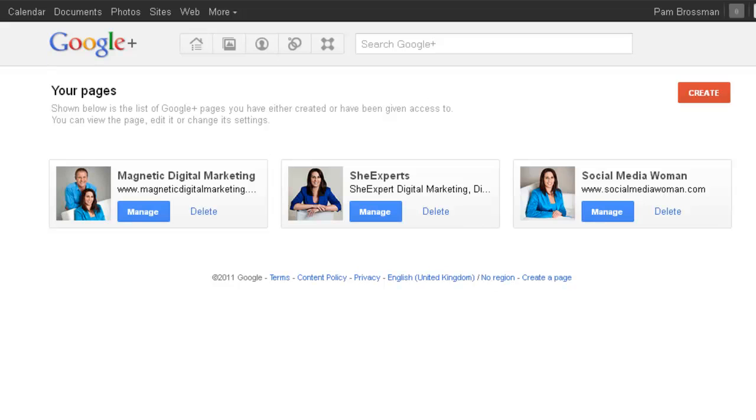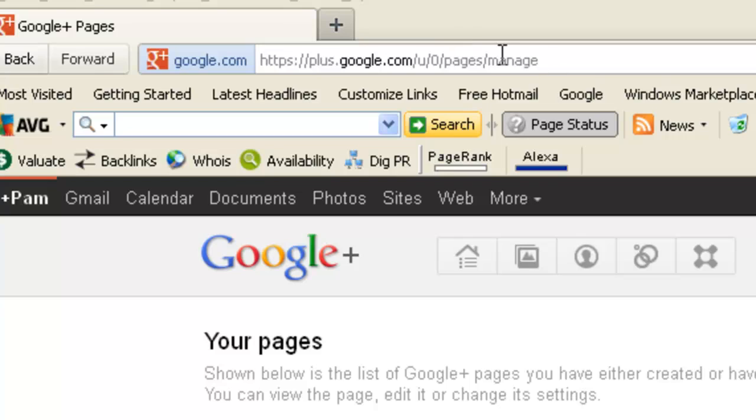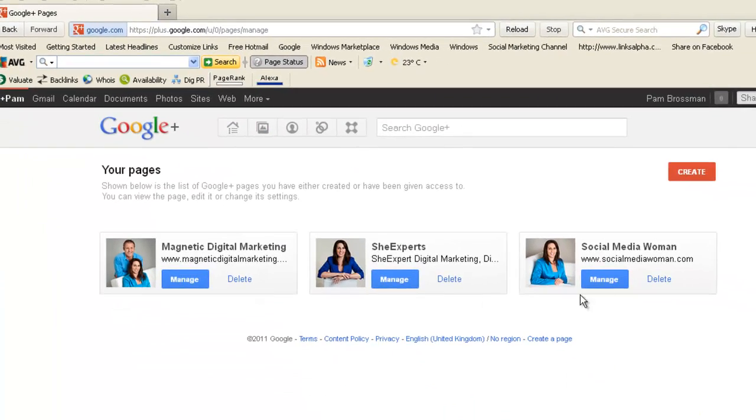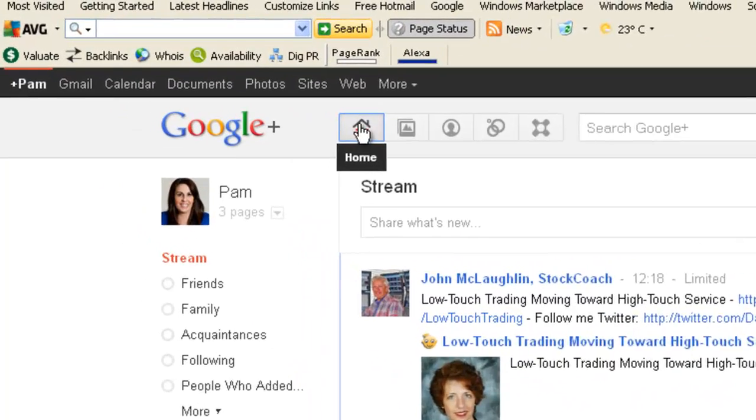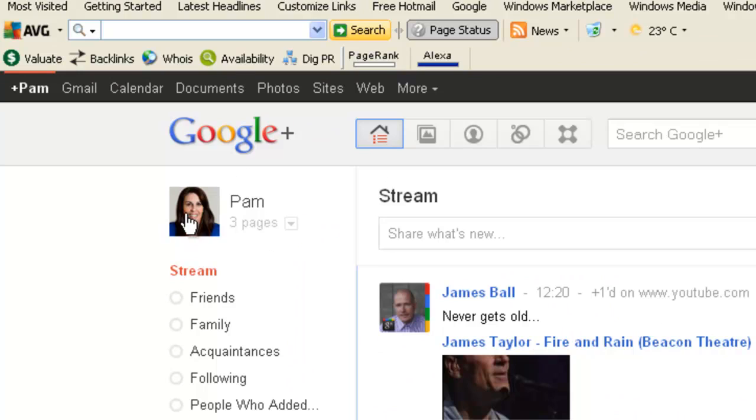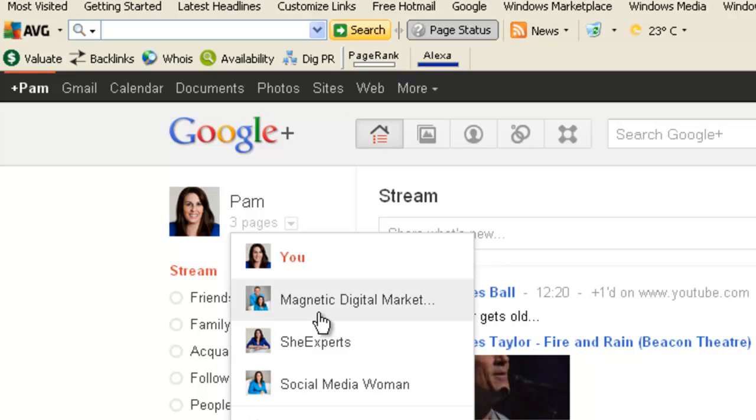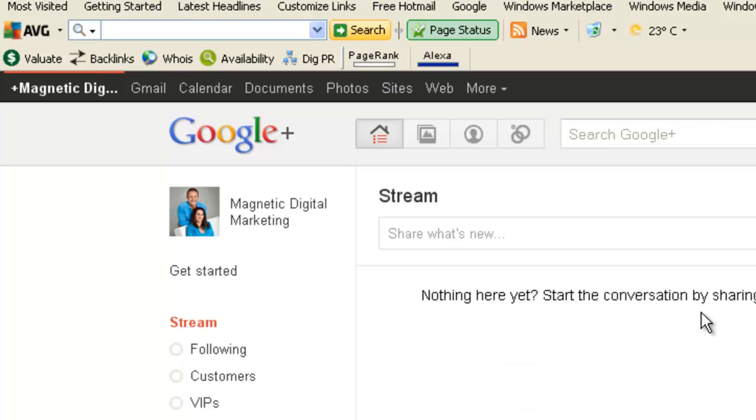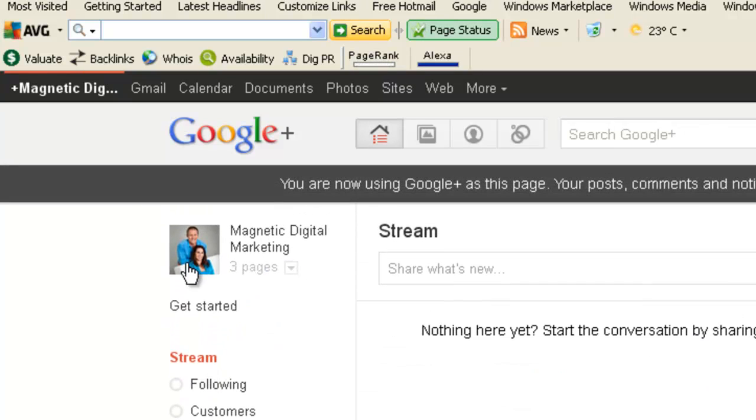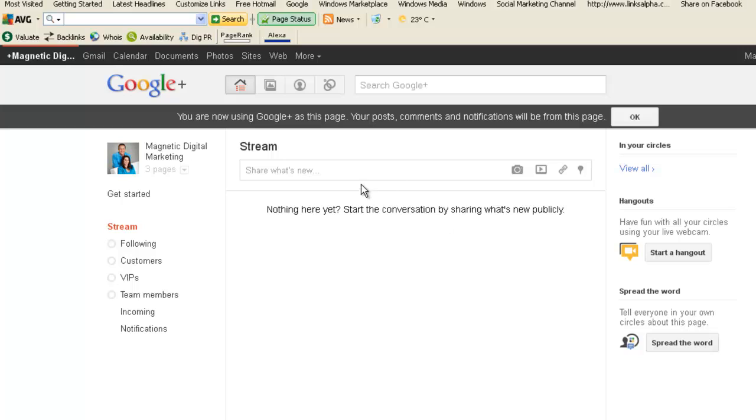What you want to do is go into your Google Plus account and go to googleplus.google.com/you/0/pages. Now I'm in manage because I've already got three pages. When I go back to my landing page, this is where you'll see them. So Pam Rosman is my main account, it has a little drop down button now that has my Magnetic, my She Experts, and my Social Media Woman. That's where you will find them on your main page. I've just put photographs on each of them, I haven't gone into detail yet to add more information.